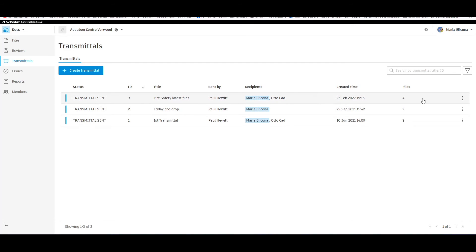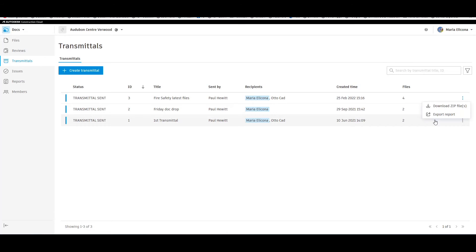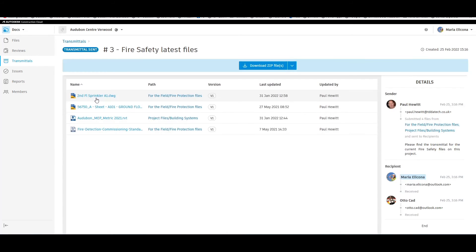These are the transmittals that she has been sent. Maria wasn't the creator of the transmittal, so although she can download a zip file and export a report, she can't change who sees these files.